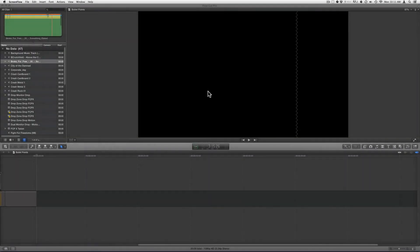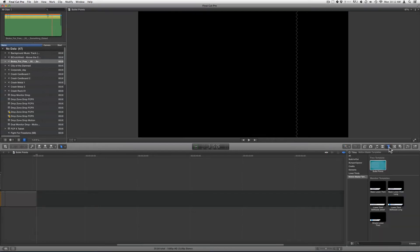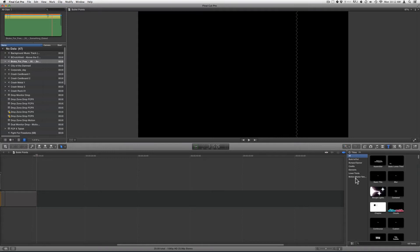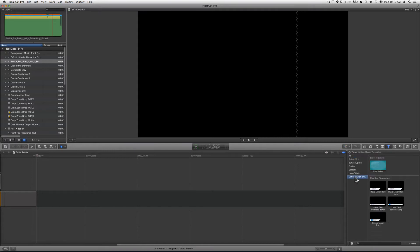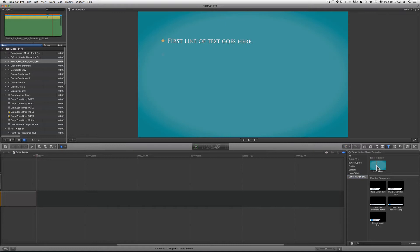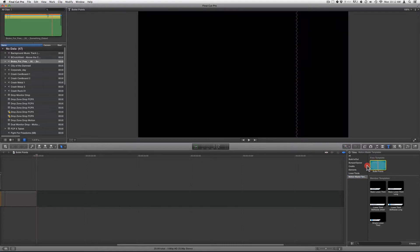To use bullet points inside of Final Cut X, just click on your Titles Browser button, go to Motion Master Templates, and then either double-click or drag bullet points to your timeline.